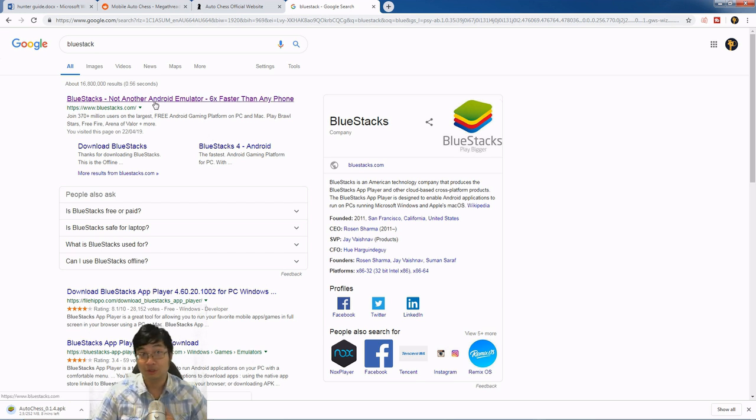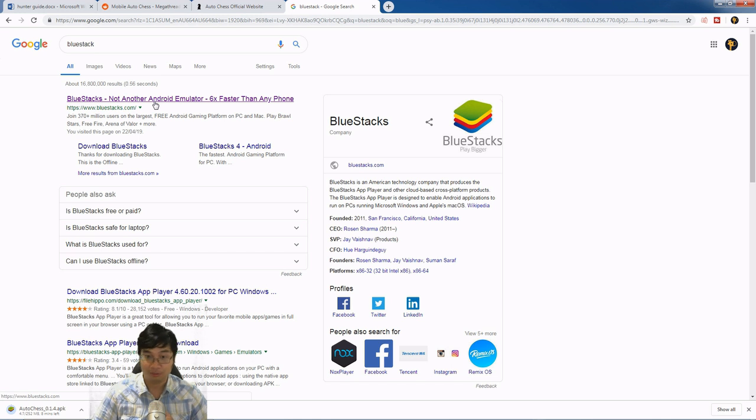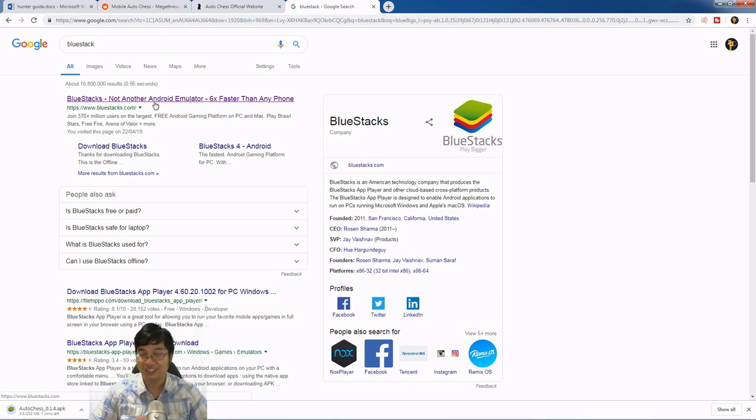We can download BlueStacks following the official link. After downloading BlueStacks, we can install it, and we can then install AutoChess Mobile onto BlueStacks.